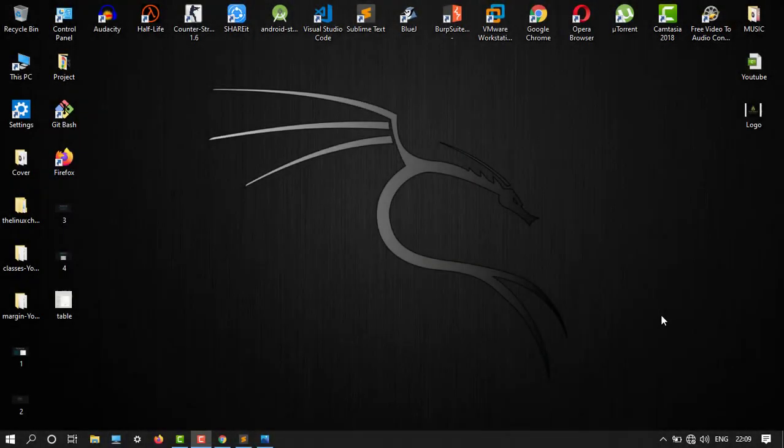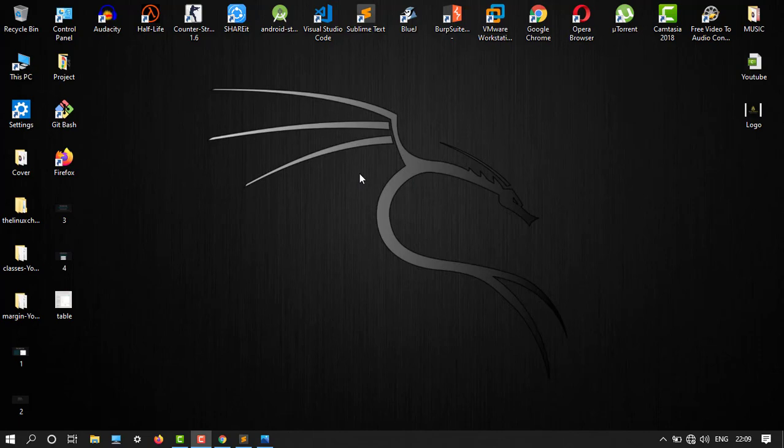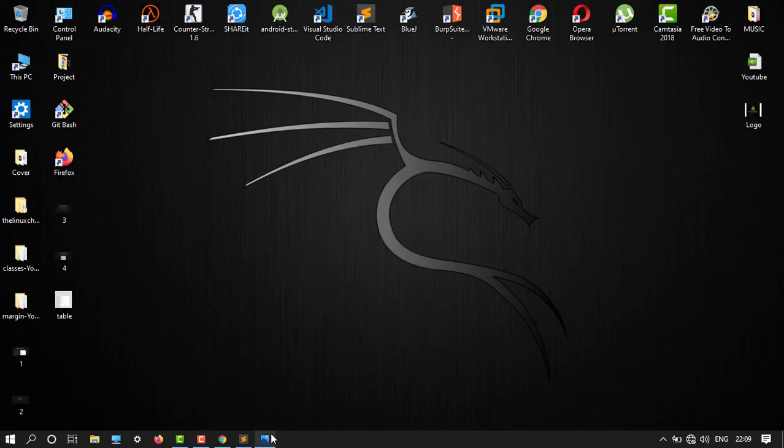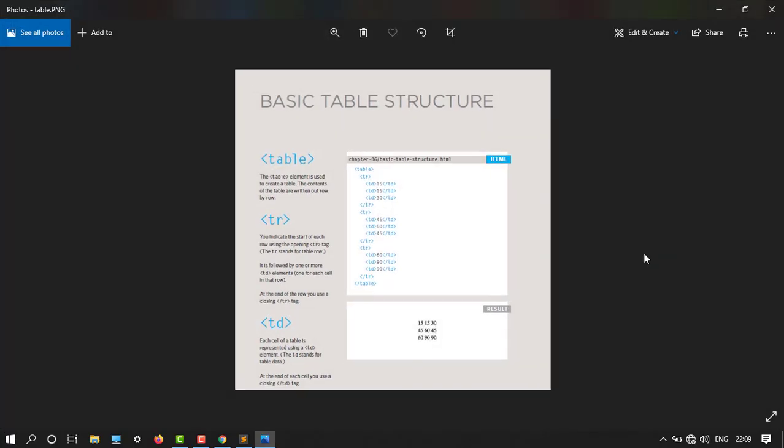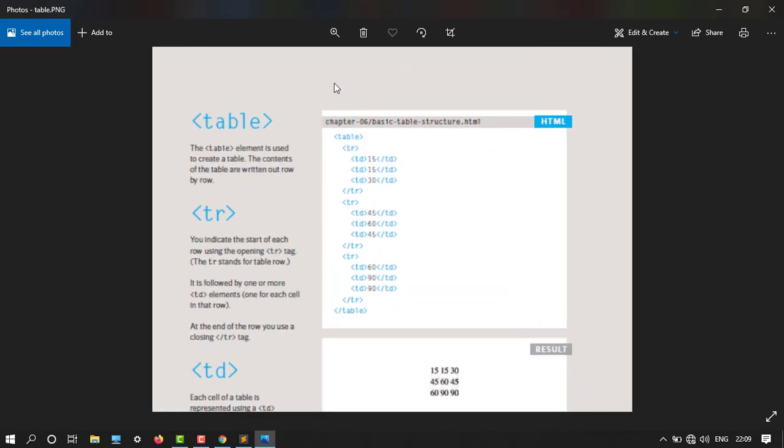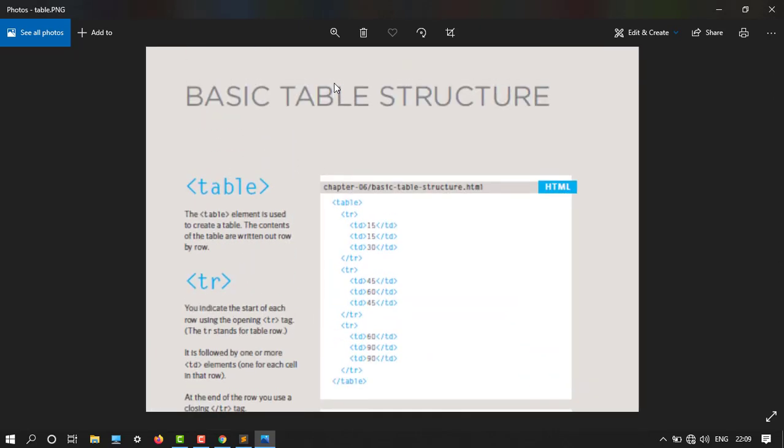Hey guys, welcome back to another video. In this tutorial I'm going to show you what are tables and how to create tables in HTML, so let's get started. Here you have a presentation to show you the basic table structure.